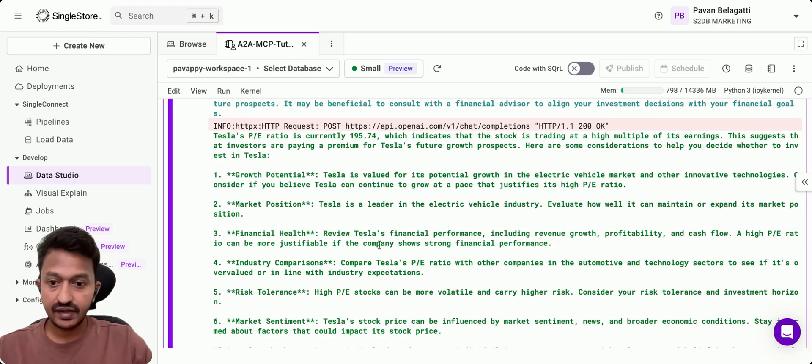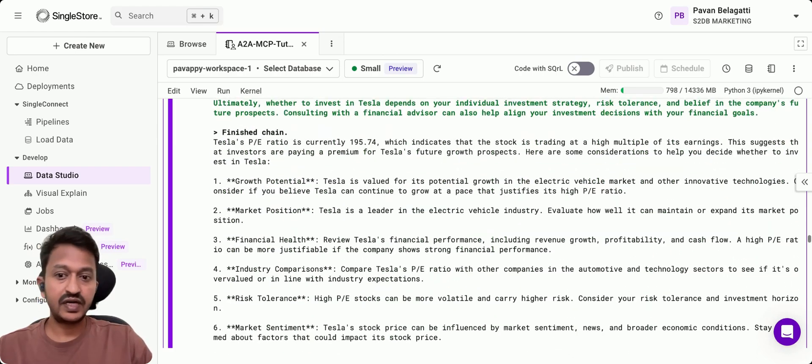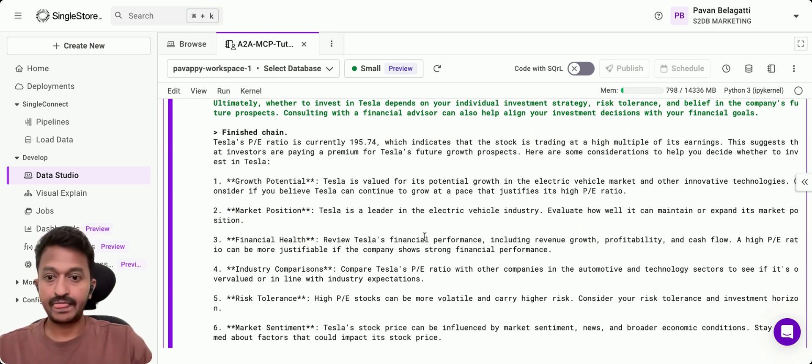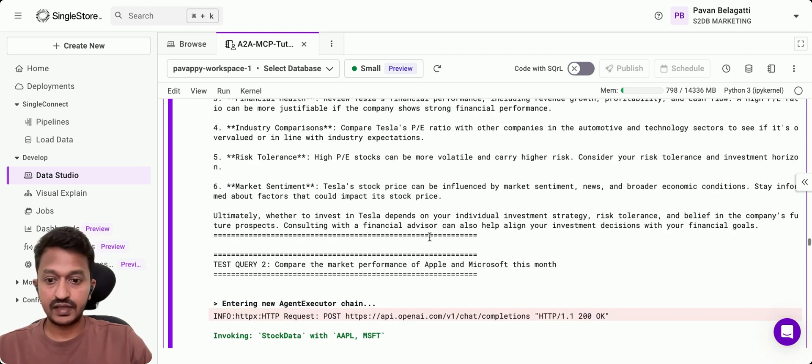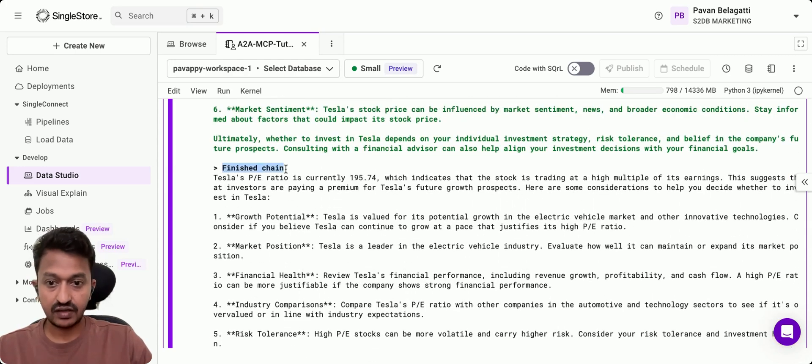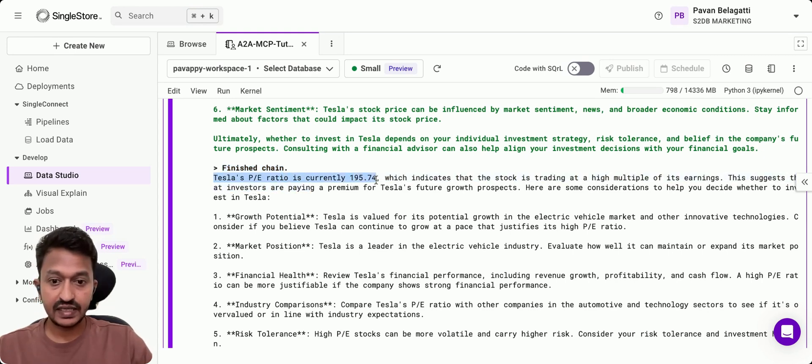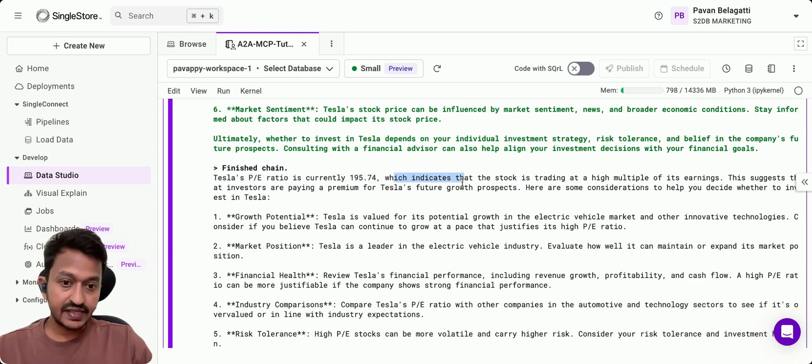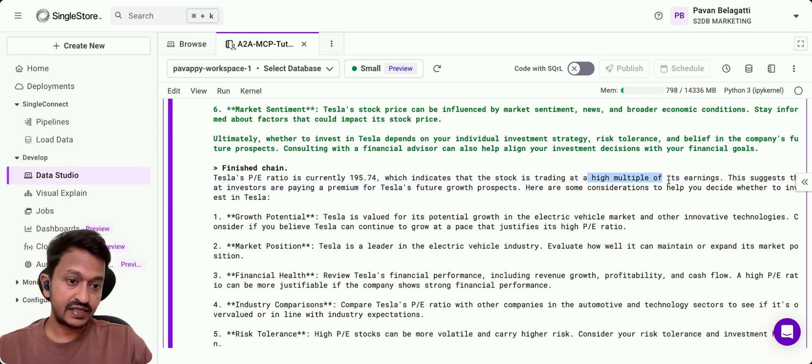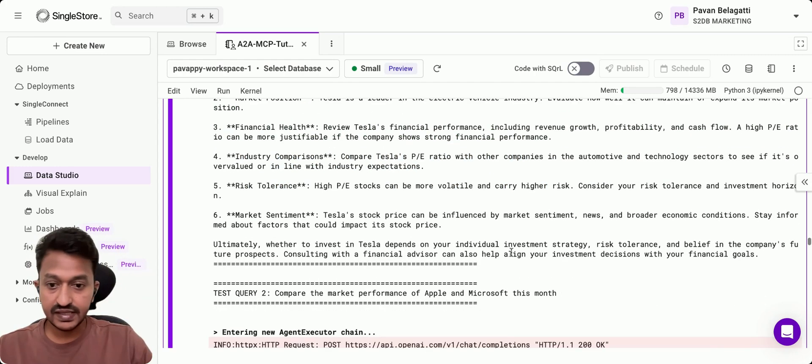The Tesla latest price is this much and it'll do a bunch of analysis by itself using these different agents that we created. Then it goes through the different chain using Langchain. This is the finished chain. It says Tesla's PE ratio is currently this much, which indicates that the stock is currently trading at a high multiple of its earnings.